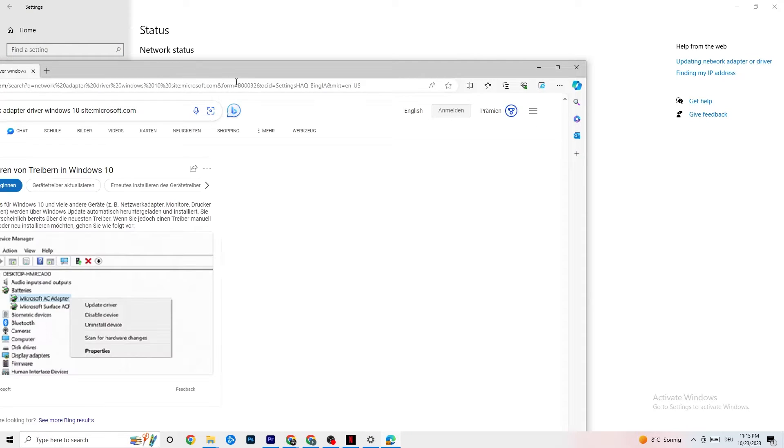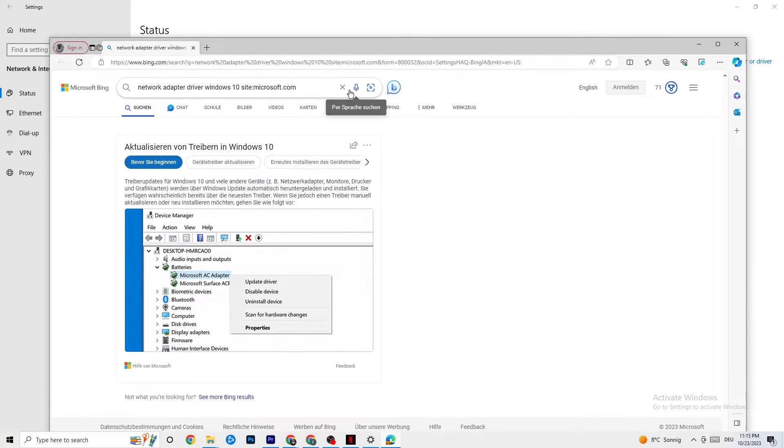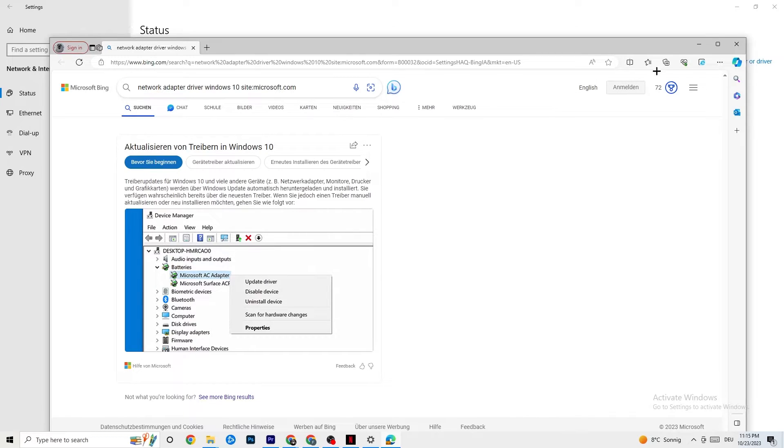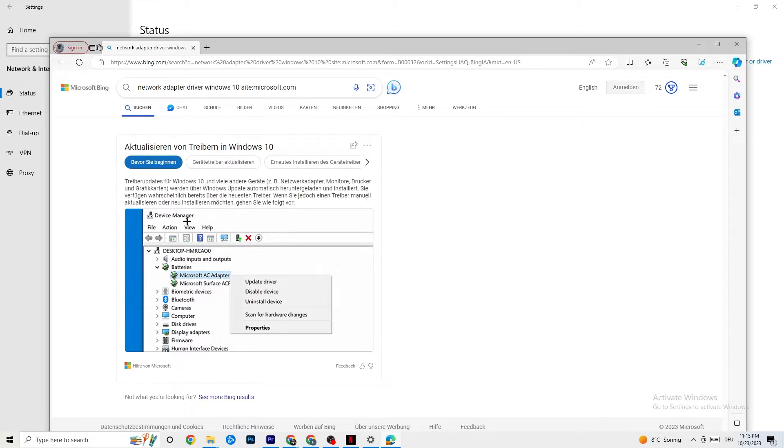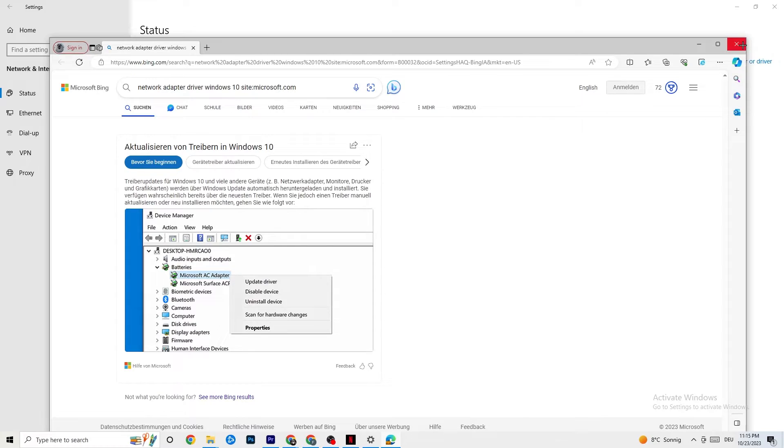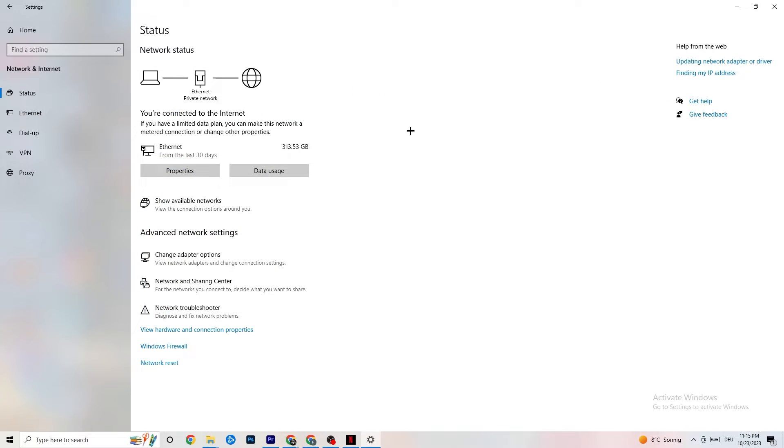Because sometimes it could also be a problem that your adapter isn't on the latest version. So your driver, as you can see, you're going to go to device manager and click onto update driver if your driver isn't on the latest version.